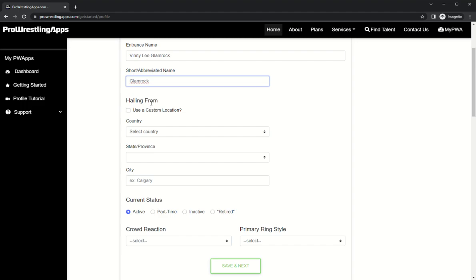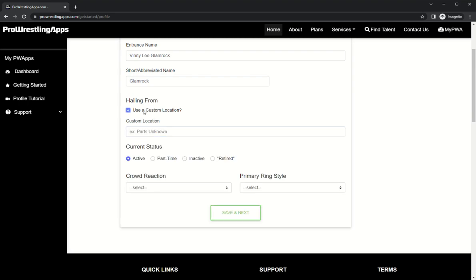Okay, and then when you're coming to the ring, the announcer, where are you from? You can use the standard form here and choose your country, state, city. Or if you have something different you can use custom location. For example, if you're from Parts Unknown. For myself, I am from Paradise City, USA. Again, that's your gimmick location you're hailing from.